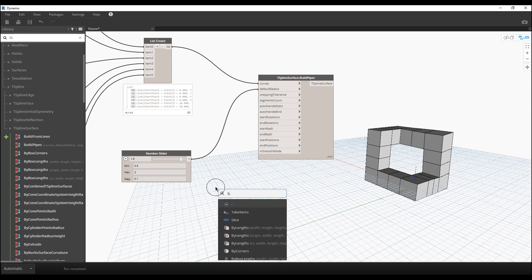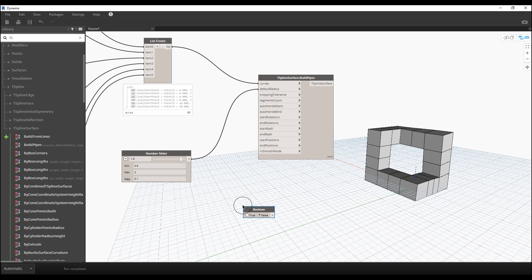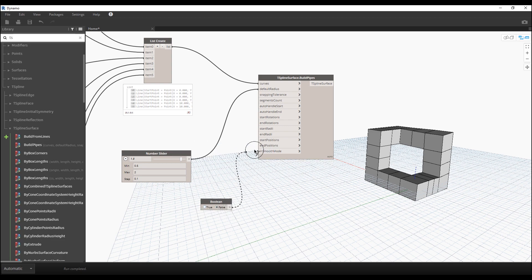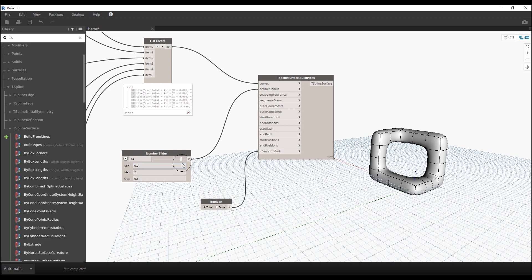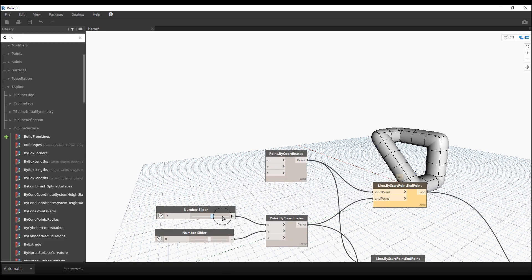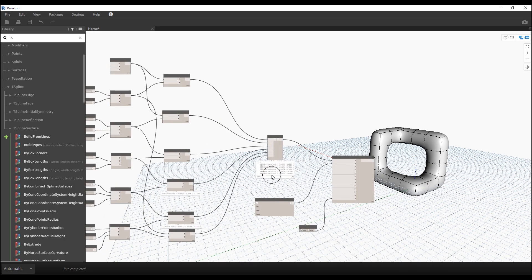To make it more Zaha Hadid style, you need a Boolean node. Search for 'bool' and find it. Hold your mouse over the 'smooth' input and you'll see it has a default value of false — we want to make it true. Add a Boolean node, leave it on false, connect it to the smooth input, then click true. We get this smooth shape — cool, right? And it's fully parametrical, so you can change any point and it updates immediately.